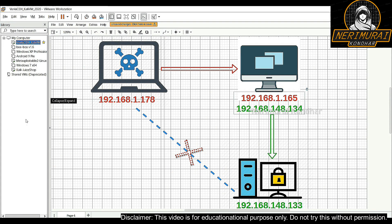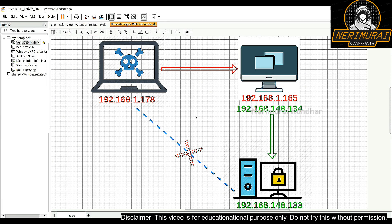This is how a pivot attack works. An attacker generally tries to connect to a low-security machine first, and from there attempts to connect to other machines sitting in a high-security zone.